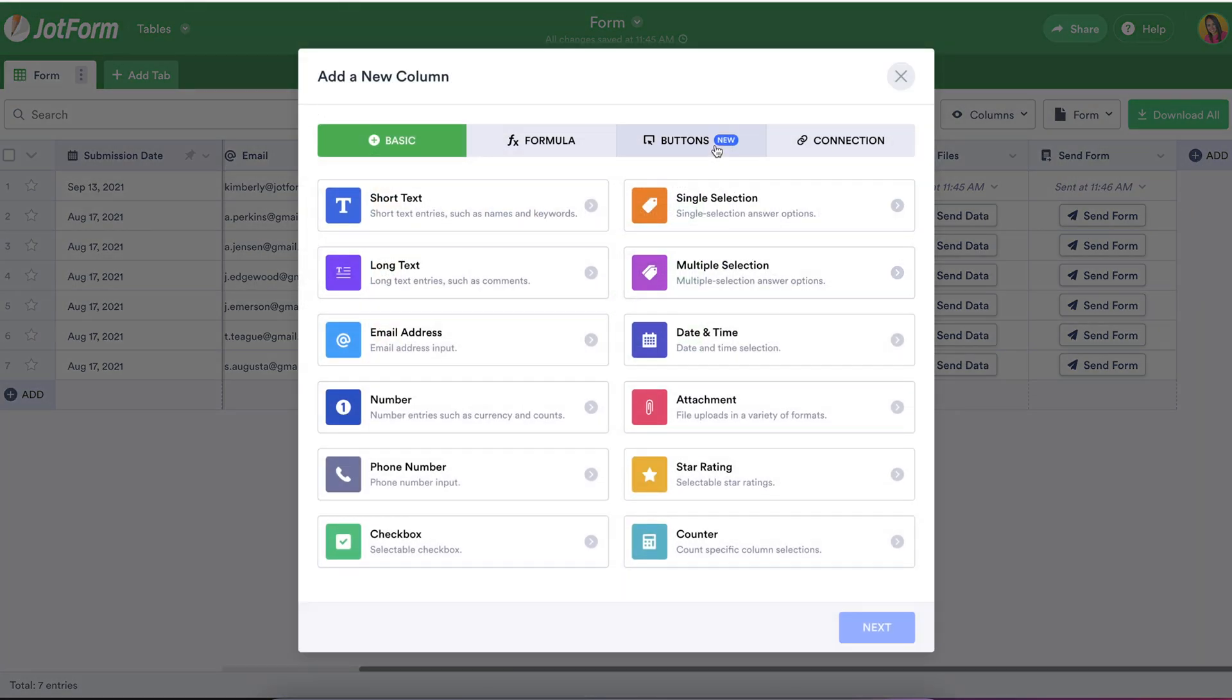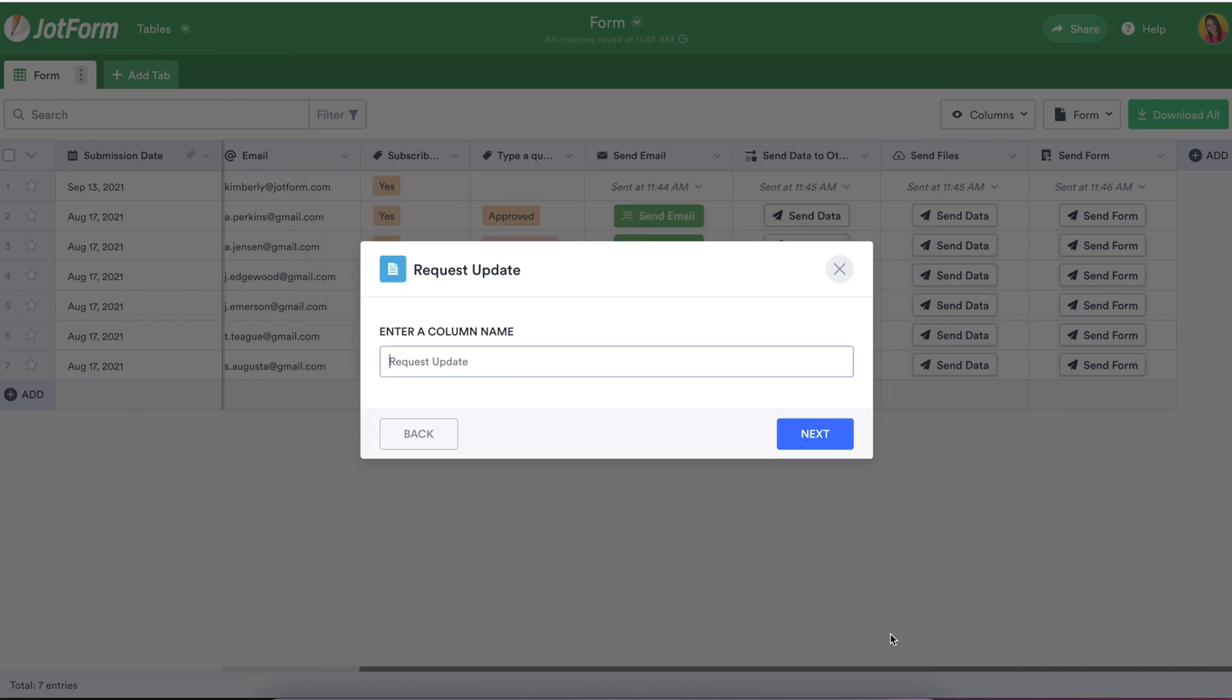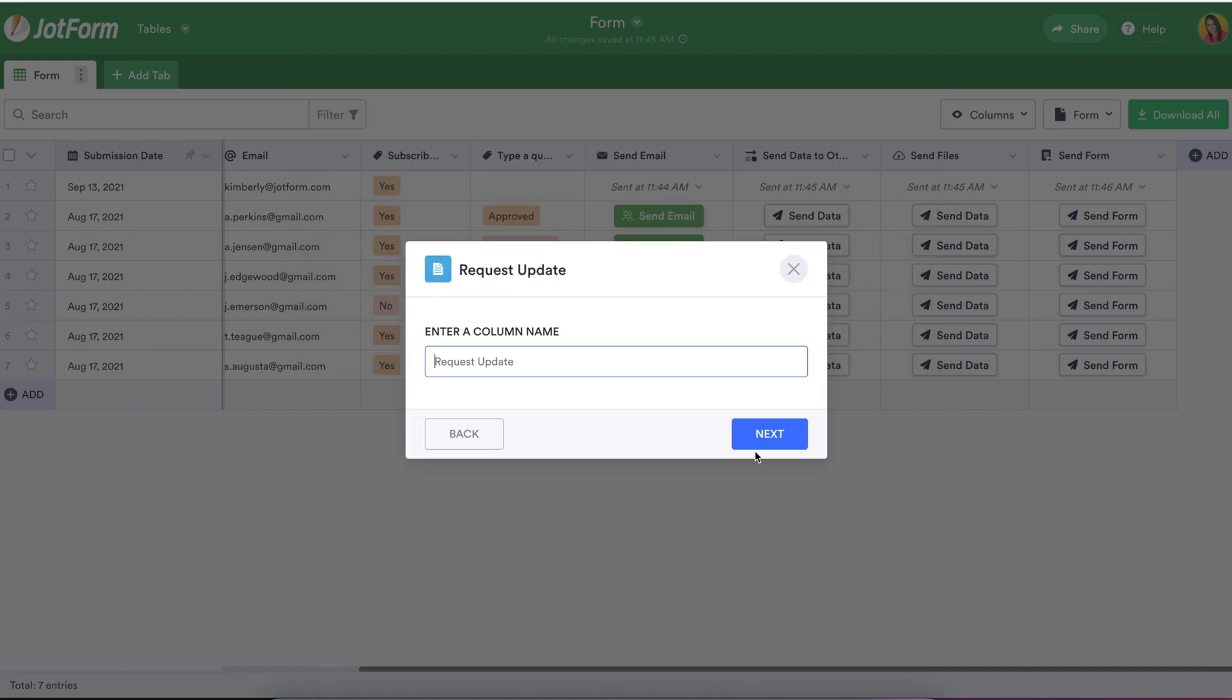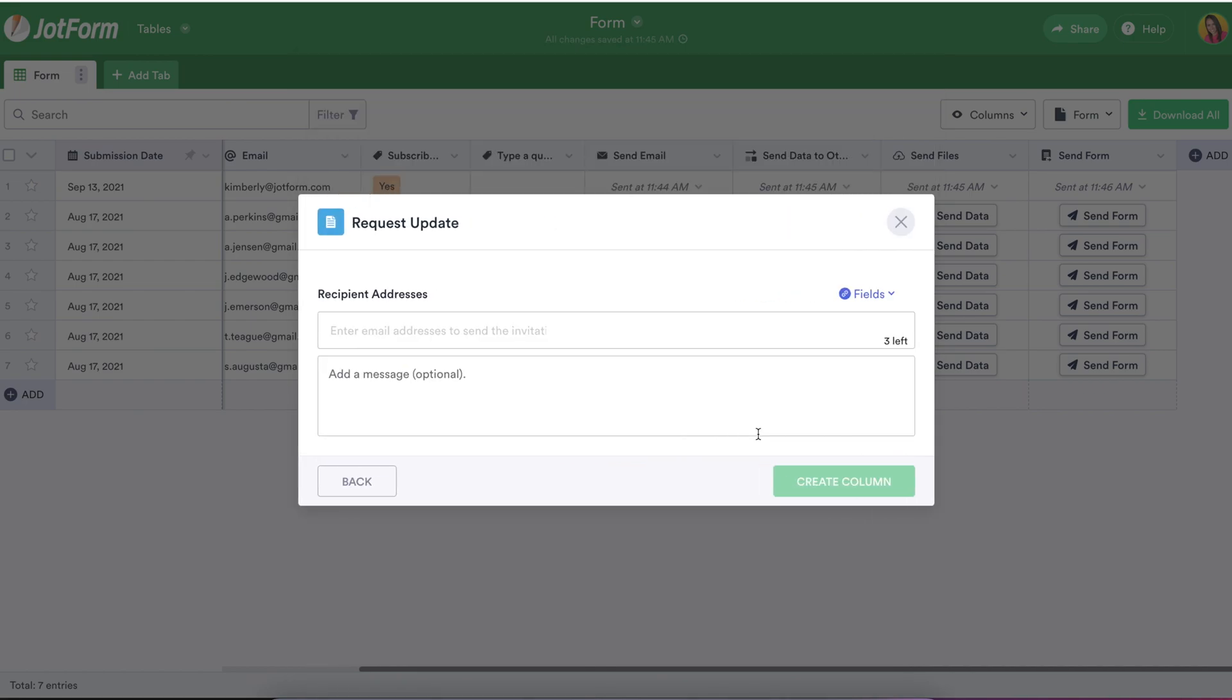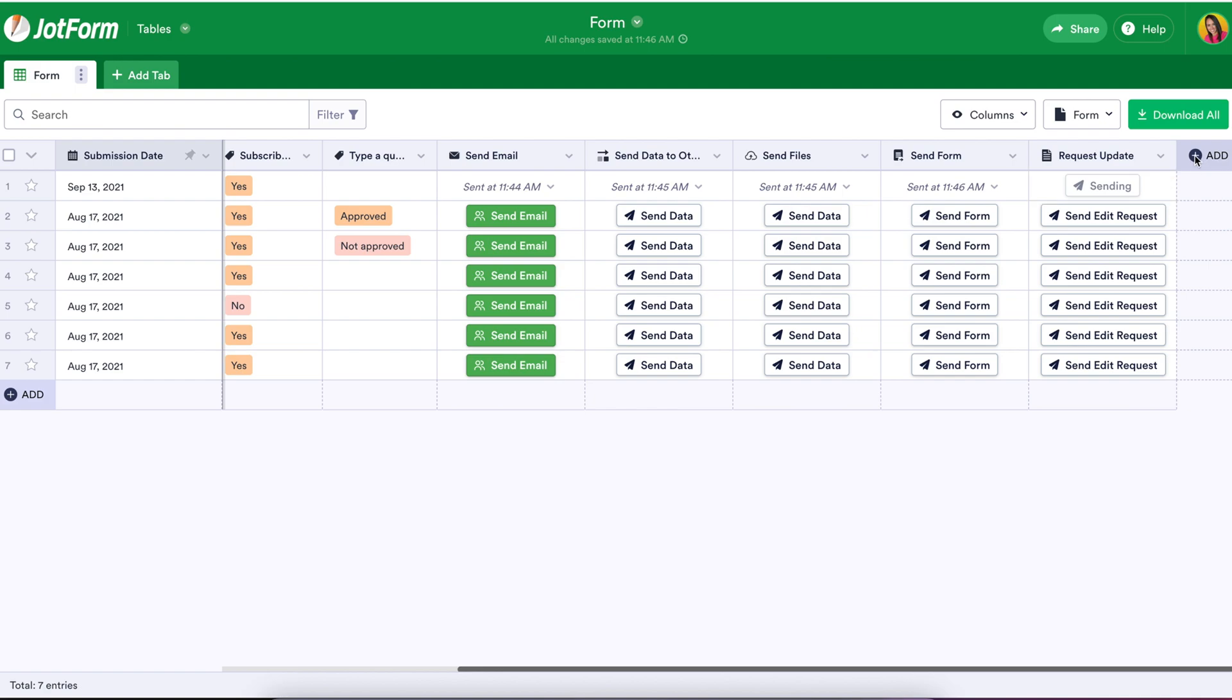The Request Update button gives you a convenient way to share an individual or group of users a link to update the current form submission whenever you need for whatever reason. You can also use this button to request more information in scenarios where a new field is added to the form after submissions start rolling in.